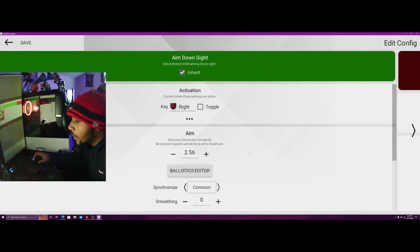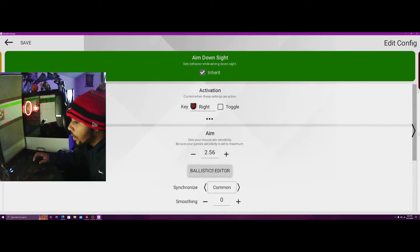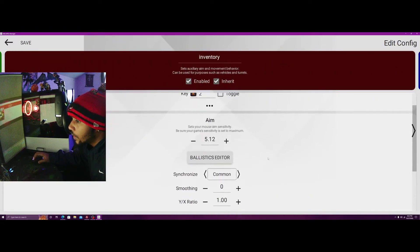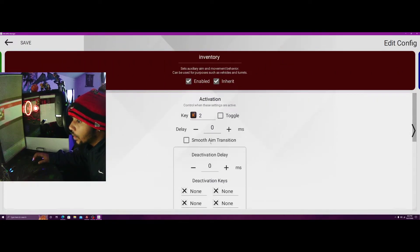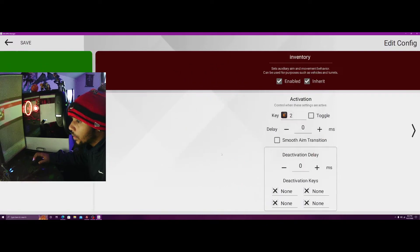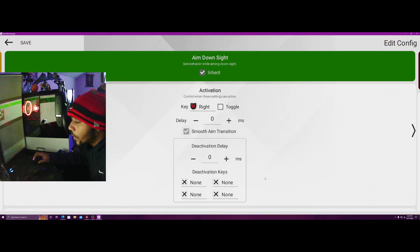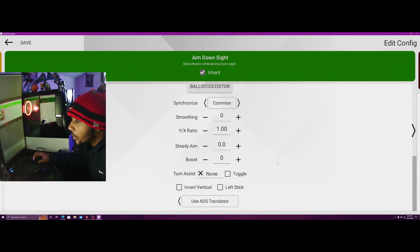Currently I'm on zero, zero, zero, 7500, common, common. Everything here is on common. There are no ballistic curves on any of these. Right here we have smooth aim enabled, no delays.